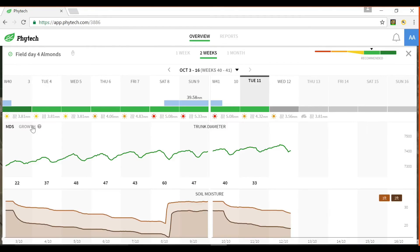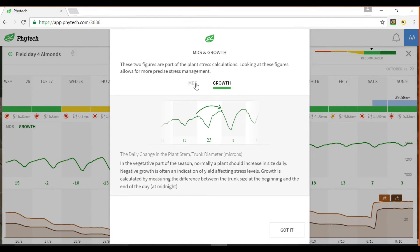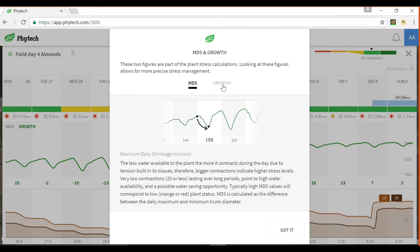Select a field name to view more detailed data relating to that field, including the filtered dendrometer data represented by the green line graph. Toggle between mean daily shrinkage and growth values indicated below that graph. To learn more about these values, click on the help icon or the question mark next to it to learn about how these values are calculated.